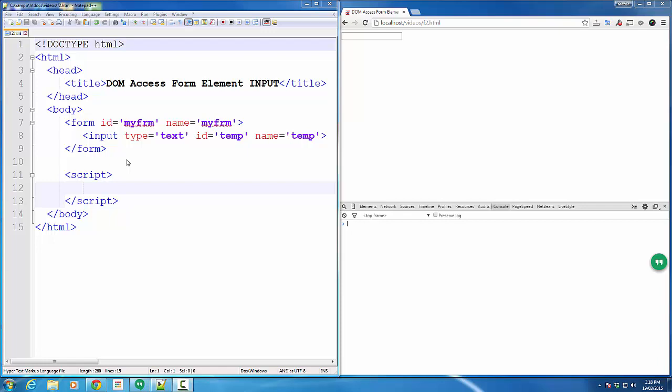Okay, in this video, we are going to access the form elements. In our case, it's going to be an input box of text.